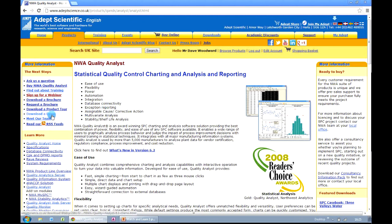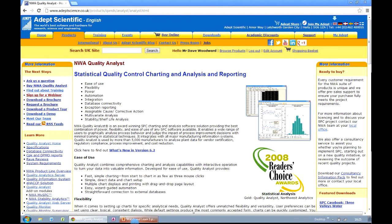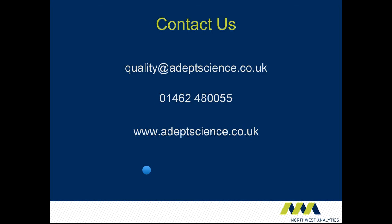On the left hand side here you have an option for downloading a demo, and that will give you a fully functional copy of Quality Analyst for 30 days. If you'd like to speak to us directly about any of the software you've seen or your Quality requirements, then you can email us using quality at adeptscience.co.uk or you can phone us direct on 01462 480055 and visit our website www.adeptscience.co.uk. I hope you've found this recording useful and that you'll contact us if we can be of any assistance.